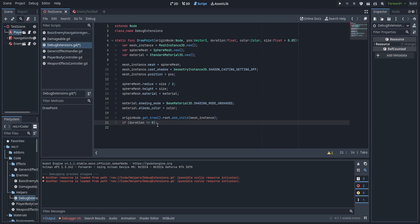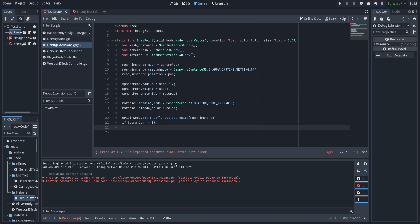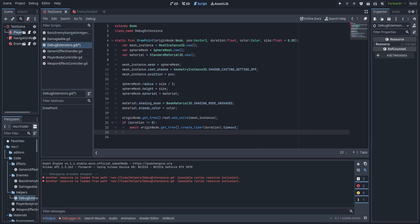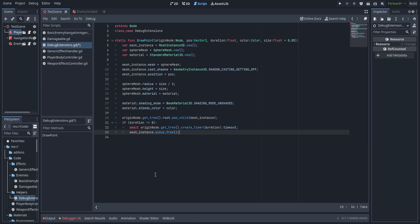To handle the duration, we set up an if statement: if duration does not equal zero, we create a new timer and await it — calling origin_node.get_tree().create_timer(duration).timeout. This is how we do it in Godot 4, a little different from Godot 3 but I genuinely like the way this works. Once we've awaited that, we queue_free the mesh instance and everything works just fine.